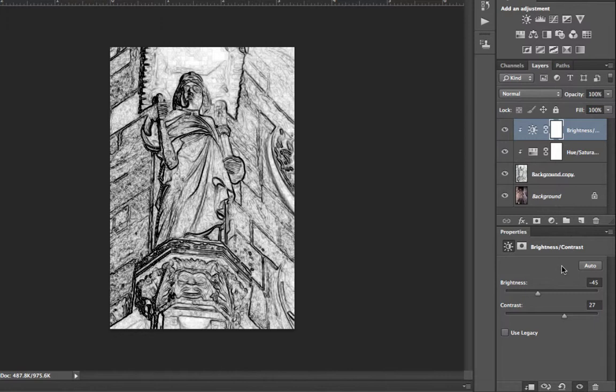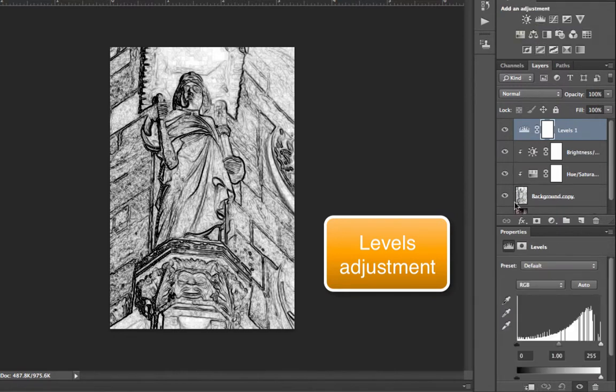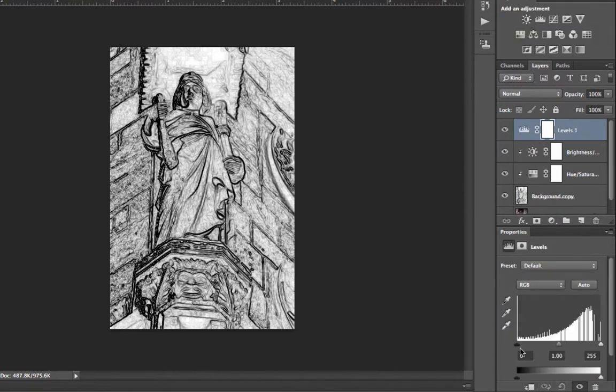From there, we're going to make another adjustment for our levels. So I'm going to make another selection for levels. Again, we're going to clip it to our background copy.